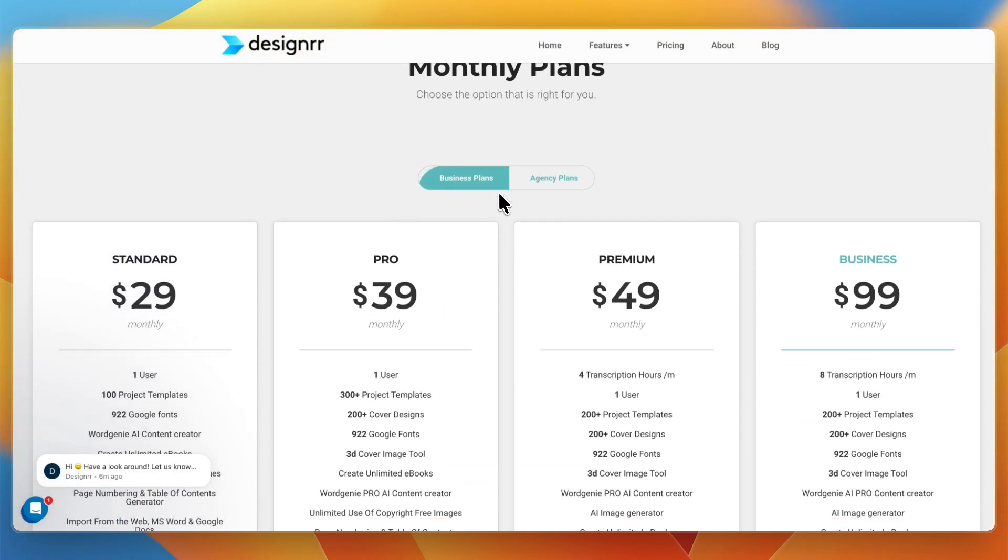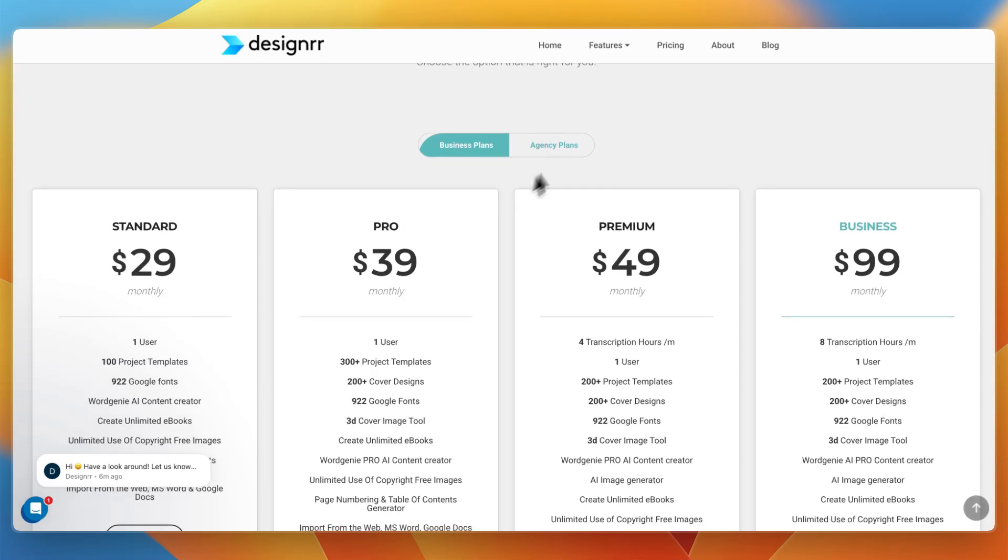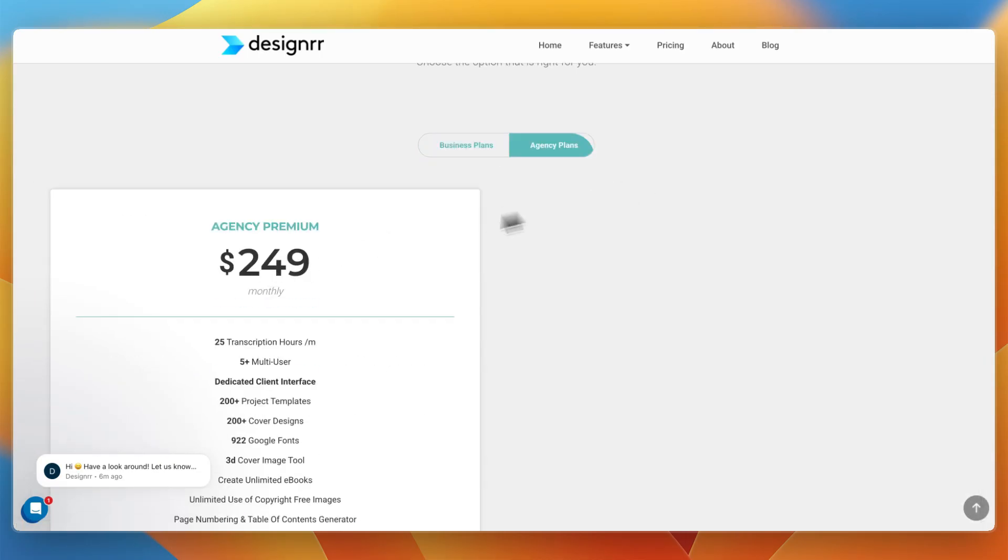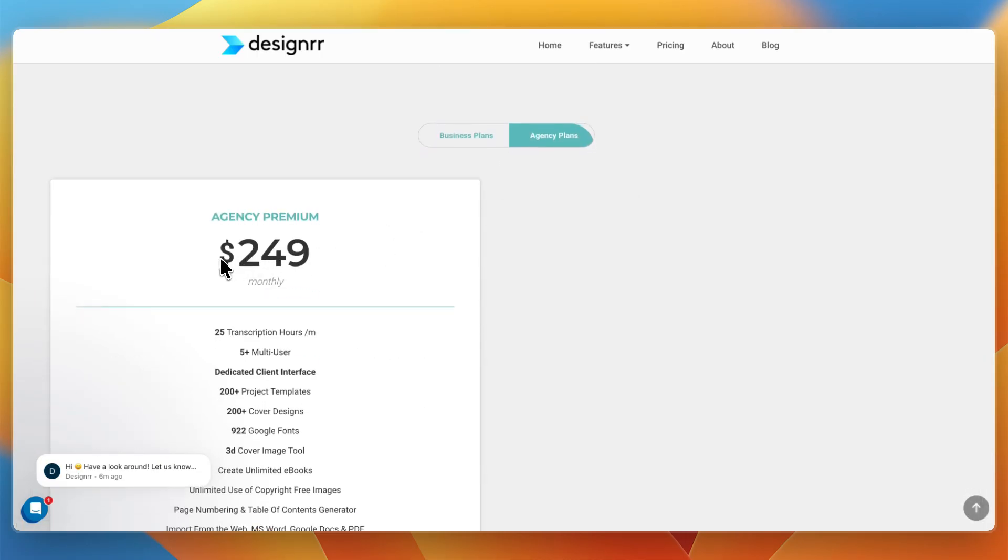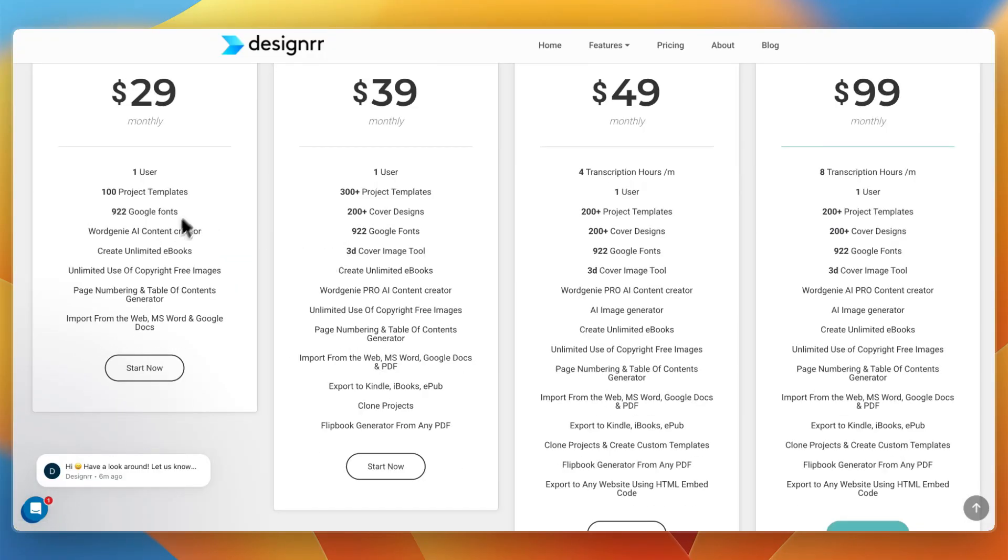Then for their pricing, Designer starts at $29 monthly as a business plan. They also have an agency plan which starts at $249. But the business plan, which is the $29 per month plan, gets you 100 project templates, you get the Word Genie, and you can already create unlimited ebooks.